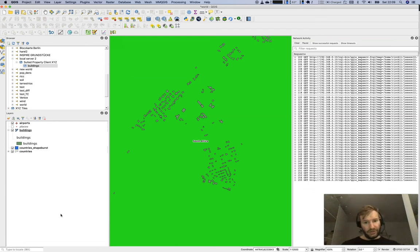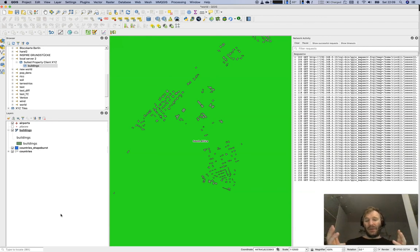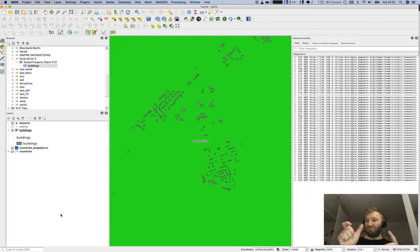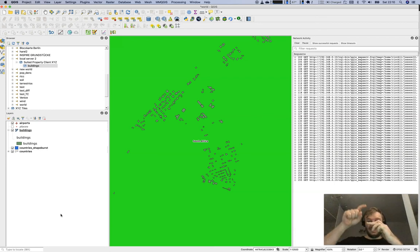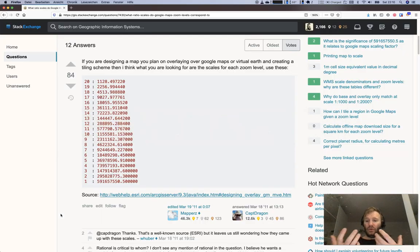There's one more thing to keep in mind: different projections handle scale differently, and some don't work well with it. Take Google Maps — you may remember that Greenland appears huge and Africa appears tiny. Scale doesn't work consistently with this projection, because you can only apply the scale in the east-west direction, not north-south.